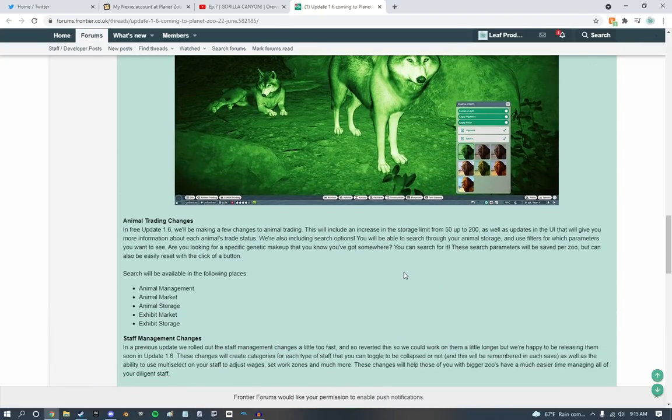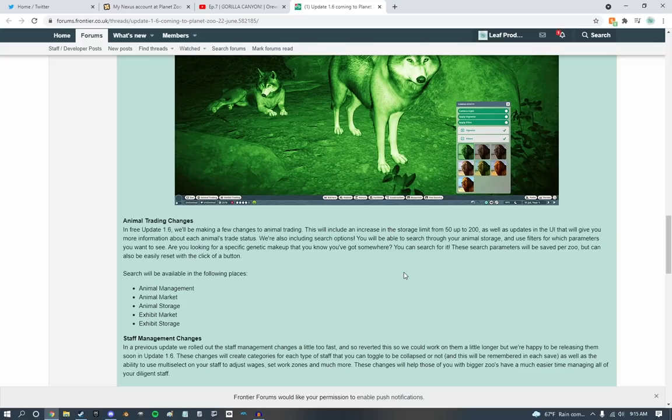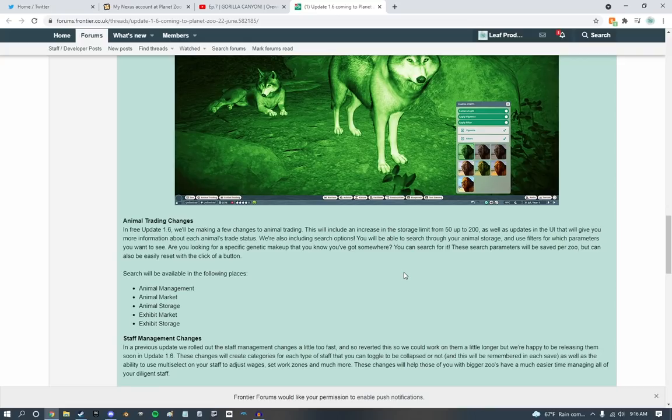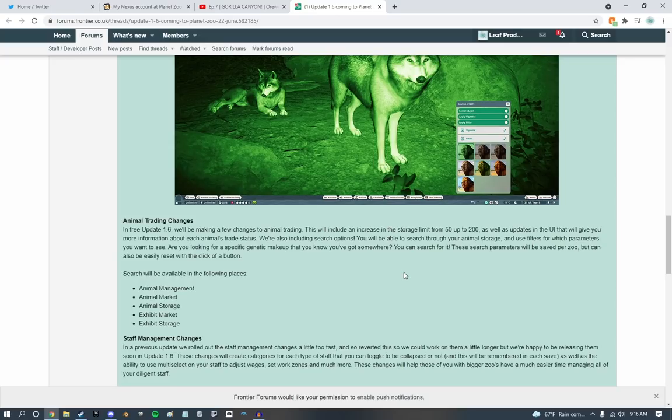Animal trading changes. So in free update 1.6, we will be making a few changes animal trading. This will include an increase. Oh, that is beautiful. 200 animals in storage. That is perfect. I feel like we should even uncap that too. But hey, that is just me. As well as changes to updates in the UI that will give you more information about each animal's trait status. Awesome.